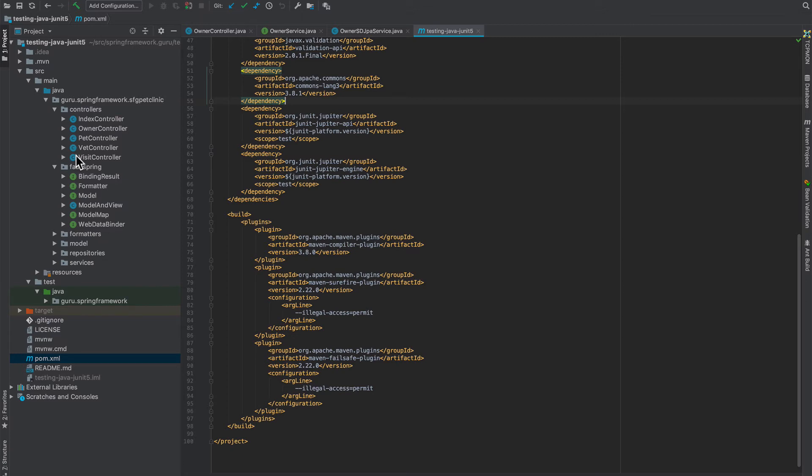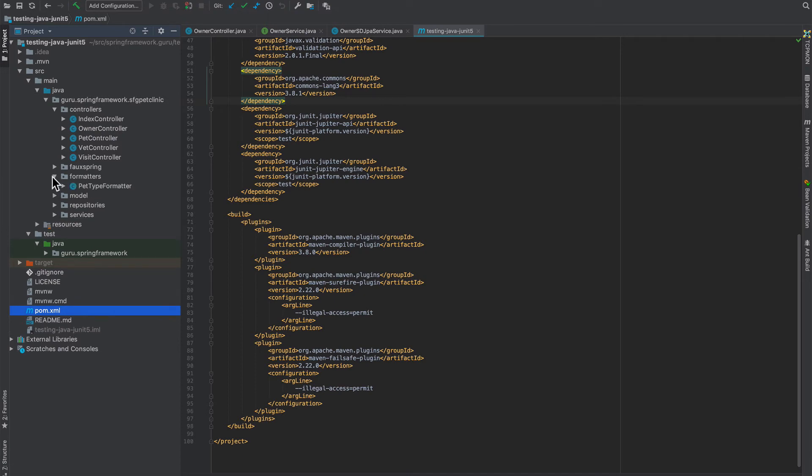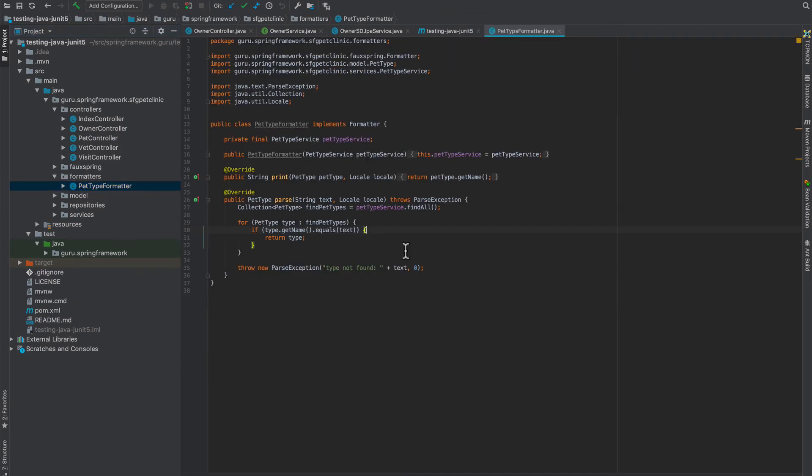So what we're doing is we're mimicking a real Spring MVC project but without any Spring, so it allows us to focus on just the Java classes and the way this is laid out. Controllers—those are going to be simulated web controllers. Faux spring I mentioned—those are replacement objects for the Spring objects. Formatters—we only have one in there that does some magic there so we can write a test for that.